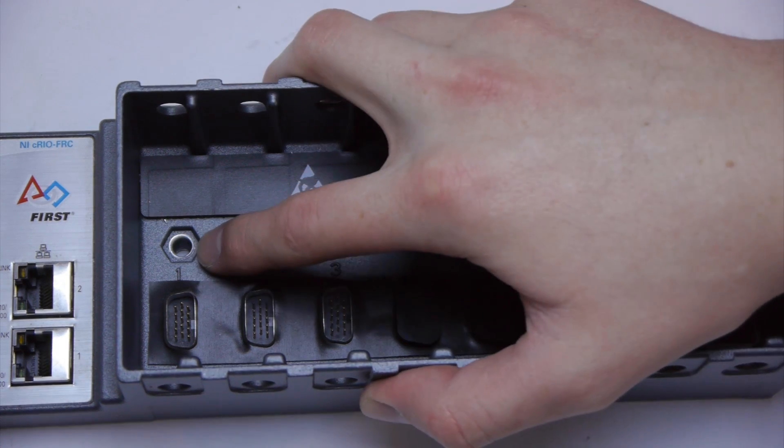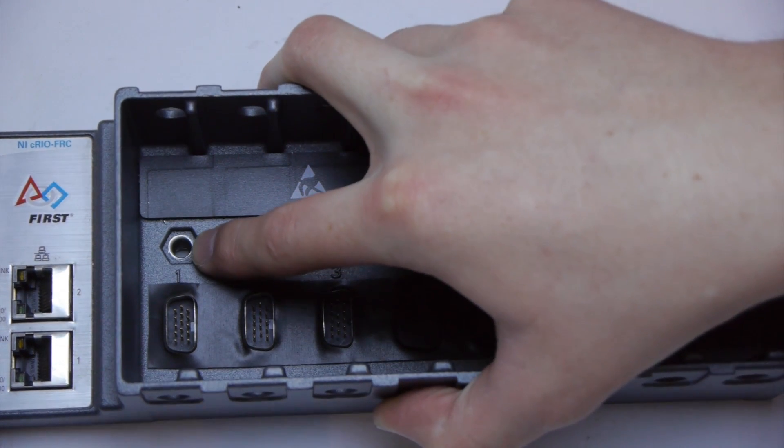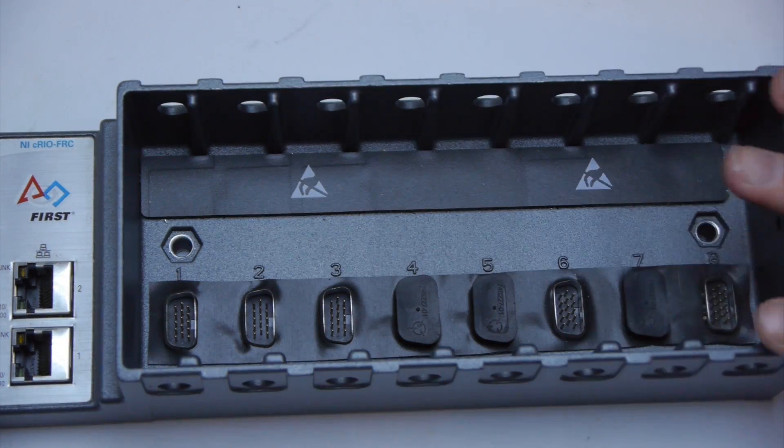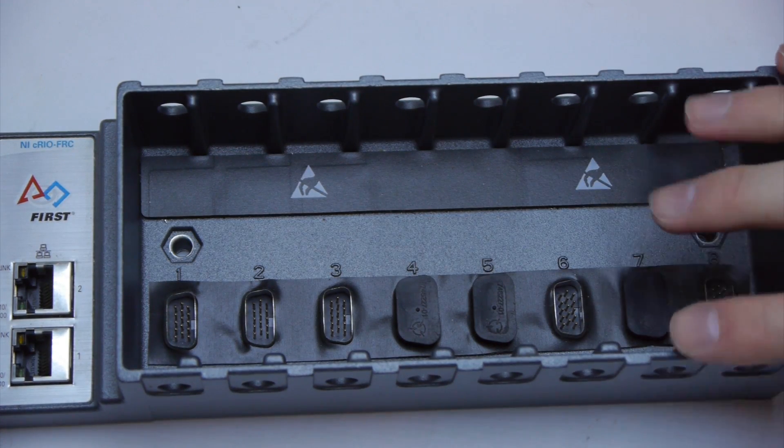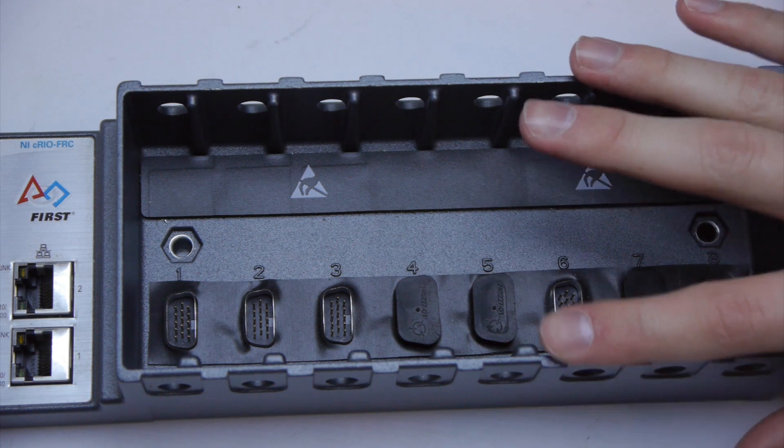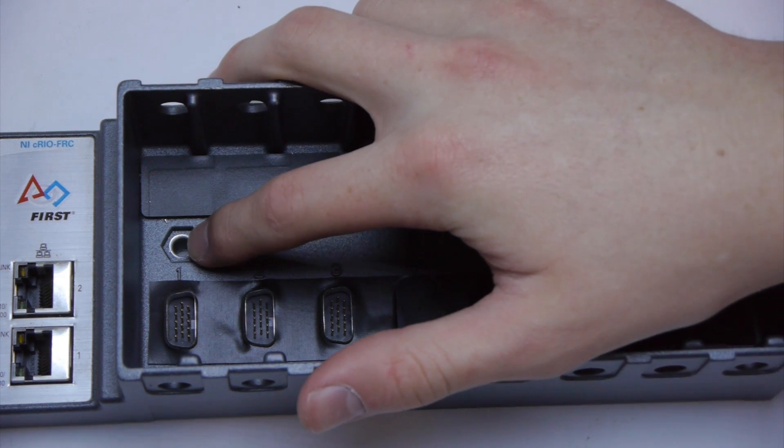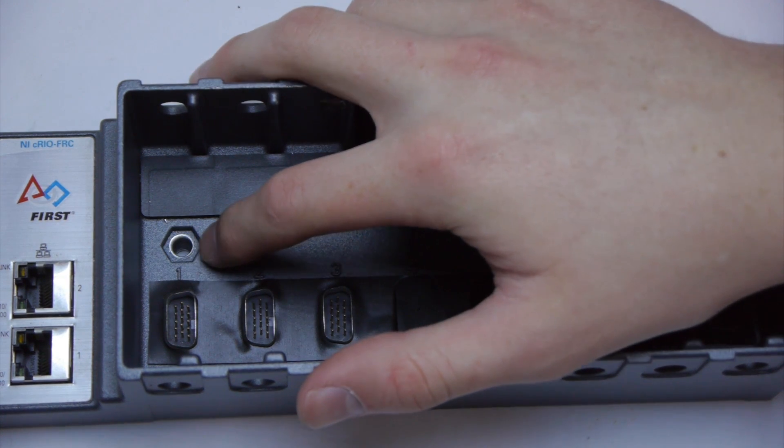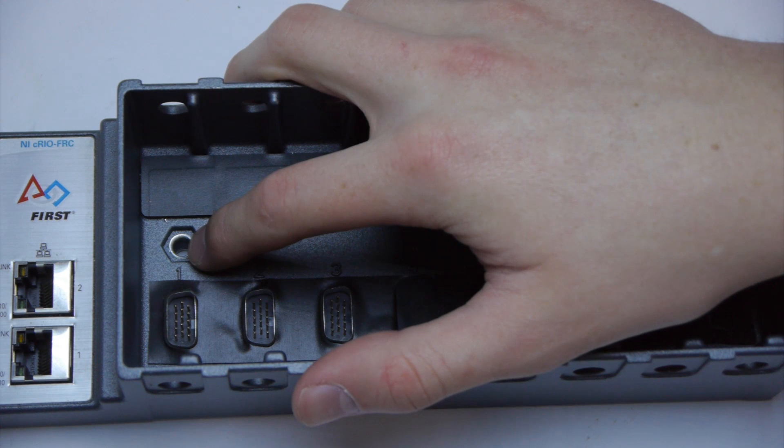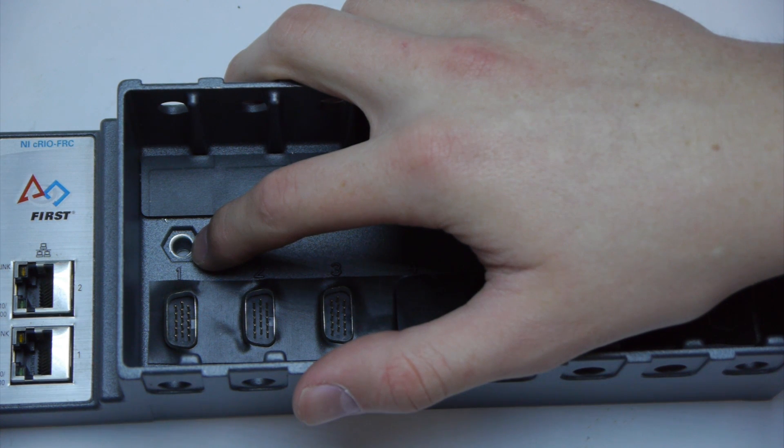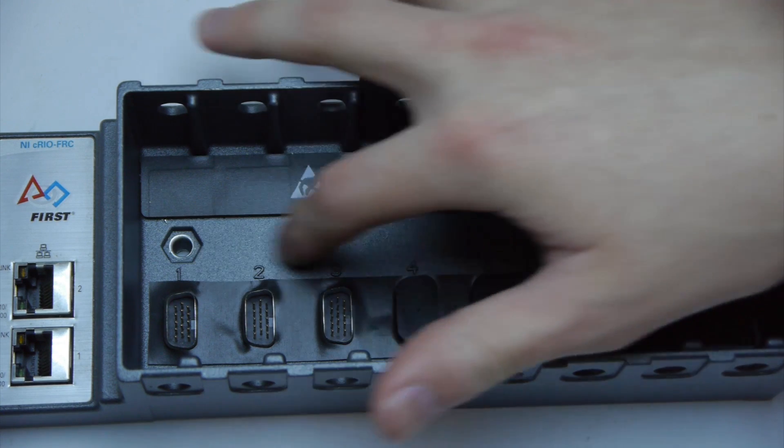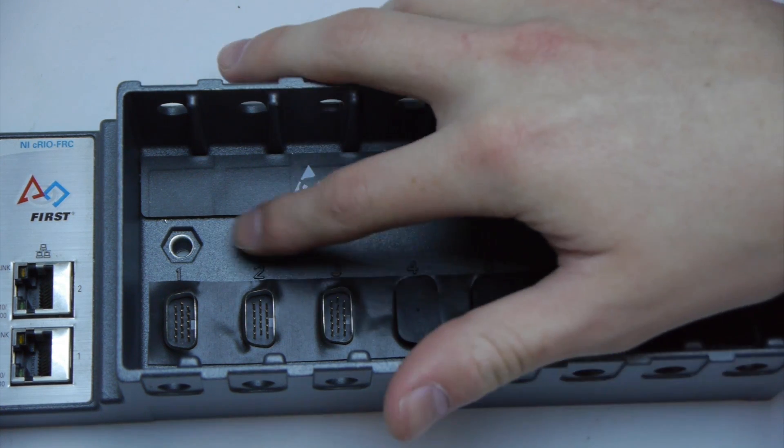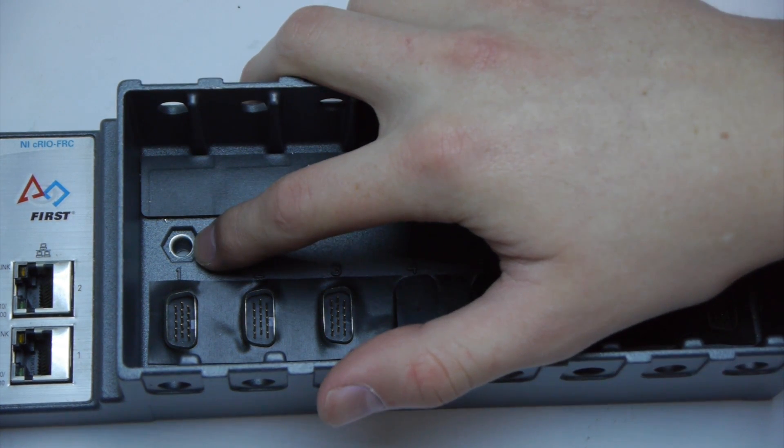It's tempting to connect this right to metal on your robot but that's a bad idea. The case of a CRIO is also its ground and you do not want continuity between your CRIO chassis and your robot's frame. That will fail you inspection at competition. So make sure you either use plastic screws or connect it to something that's not conductive.